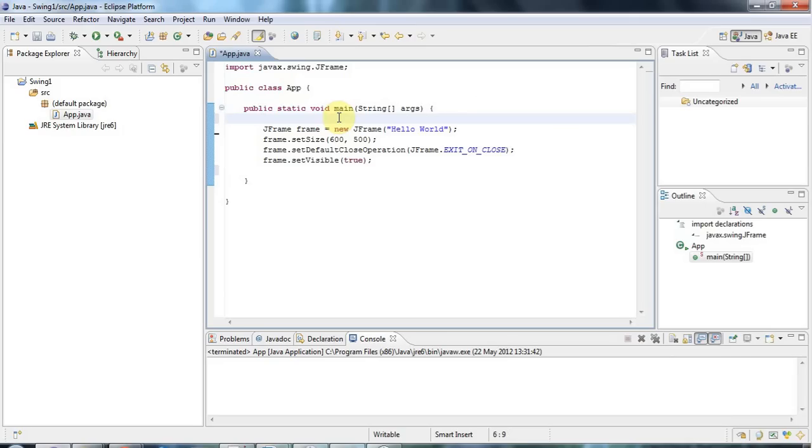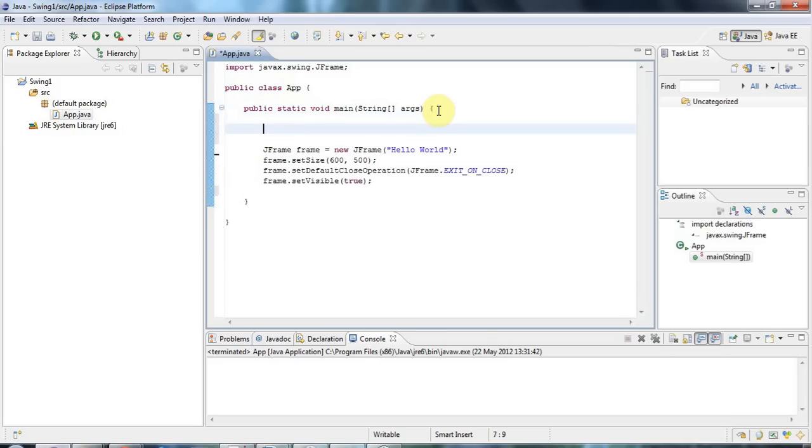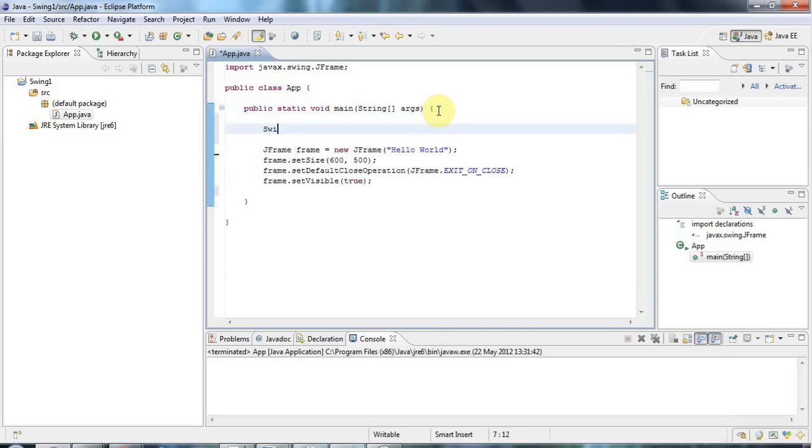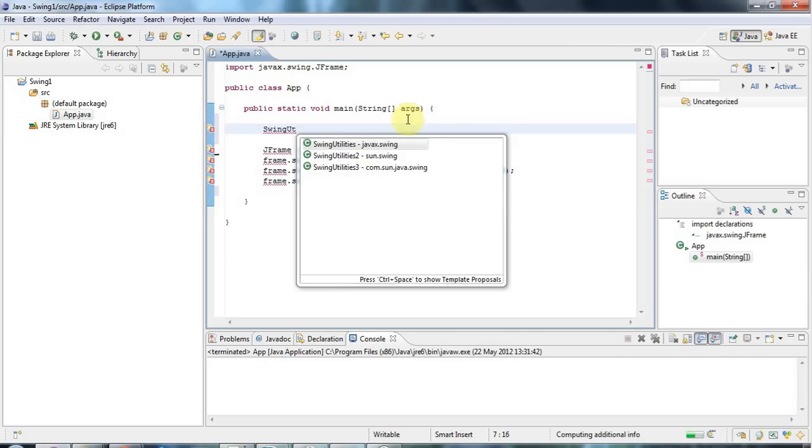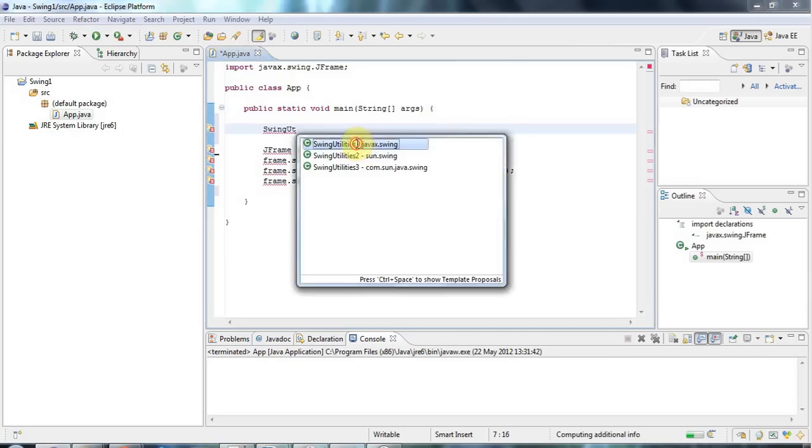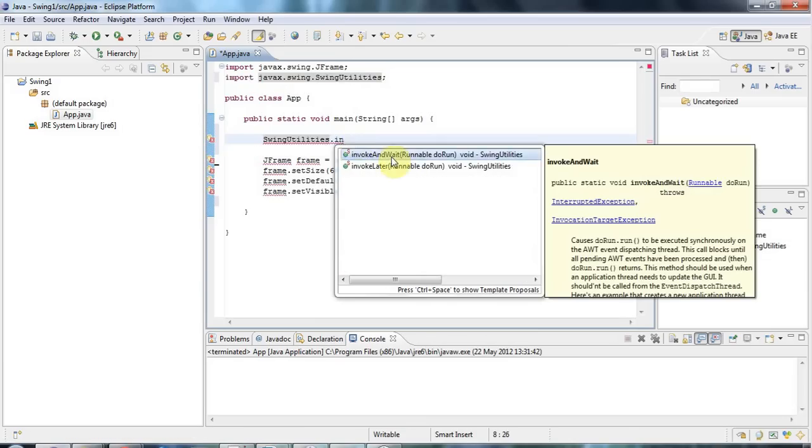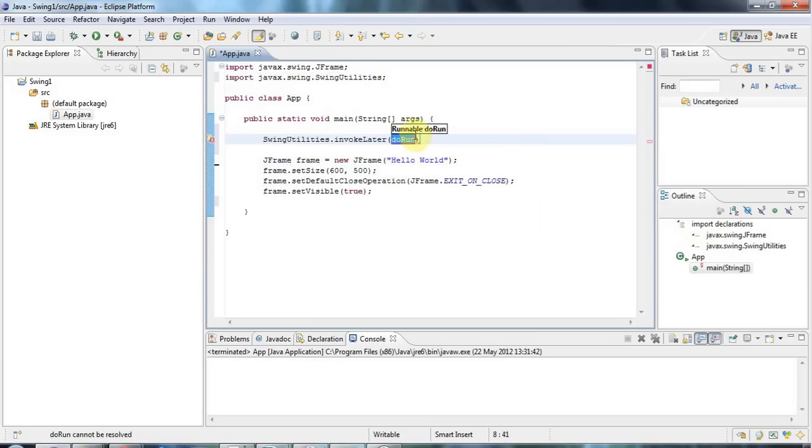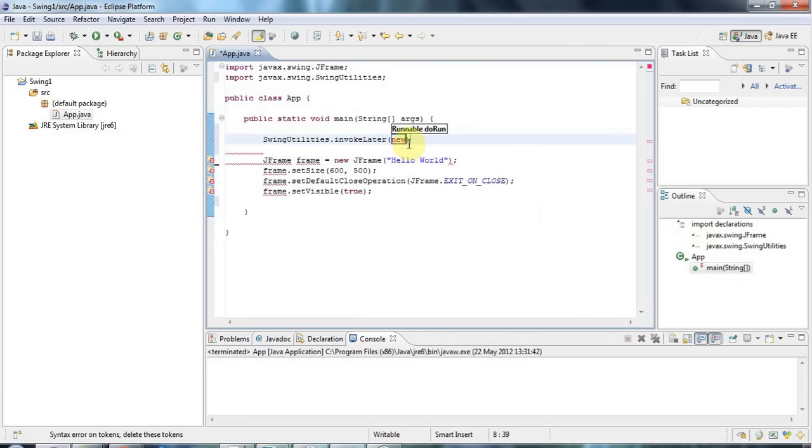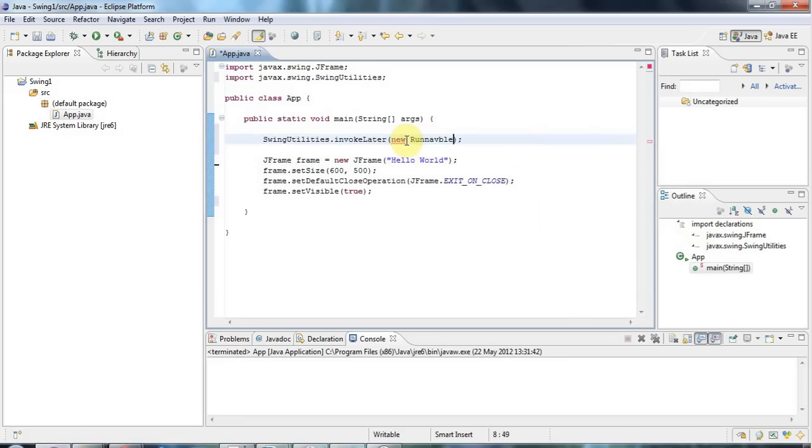But better safe than sorry. What you need to do is I'm going to use a static method of the SwingUtilities class. So the SwingUtilities class has a method called invokeLater. And invokeLater needs a class that implements the Runnable interface. So I'm going to implement that interface with just an anonymous object, an anonymous class here by saying new inside the function brackets there.